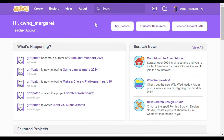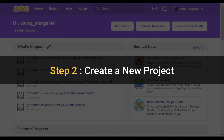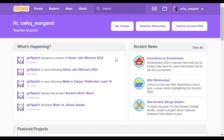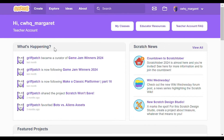Now you should be in the Scratch landing page. Step two: create a new project. Once you're logged in let's go up to that top left right next to the logo and we're going to click on this create button at the top of the page. This should open up a new project.